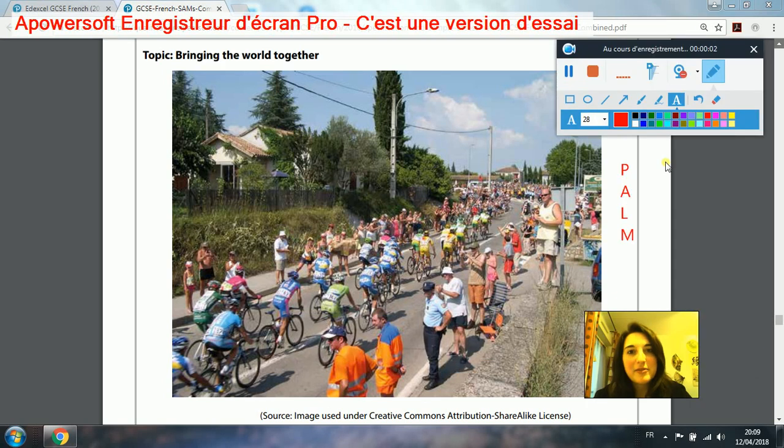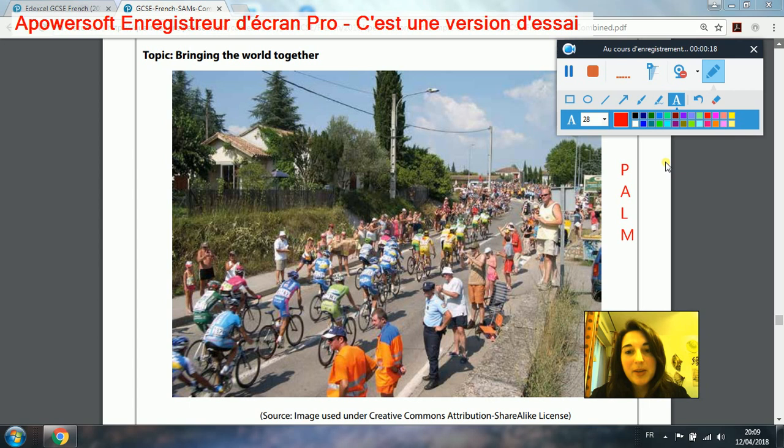Hi everybody. I'm going to show you how to tackle that higher picture description for the speaking exam for the French GCSE. I've chosen a quite difficult picture, so hopefully that should be quite useful for you. When you think of describing a picture, my method is to look at PALM — it stands for Physical description, Action, Location, and Mood, or you could say More vocabulary if you want to show how much vocabulary you've got.